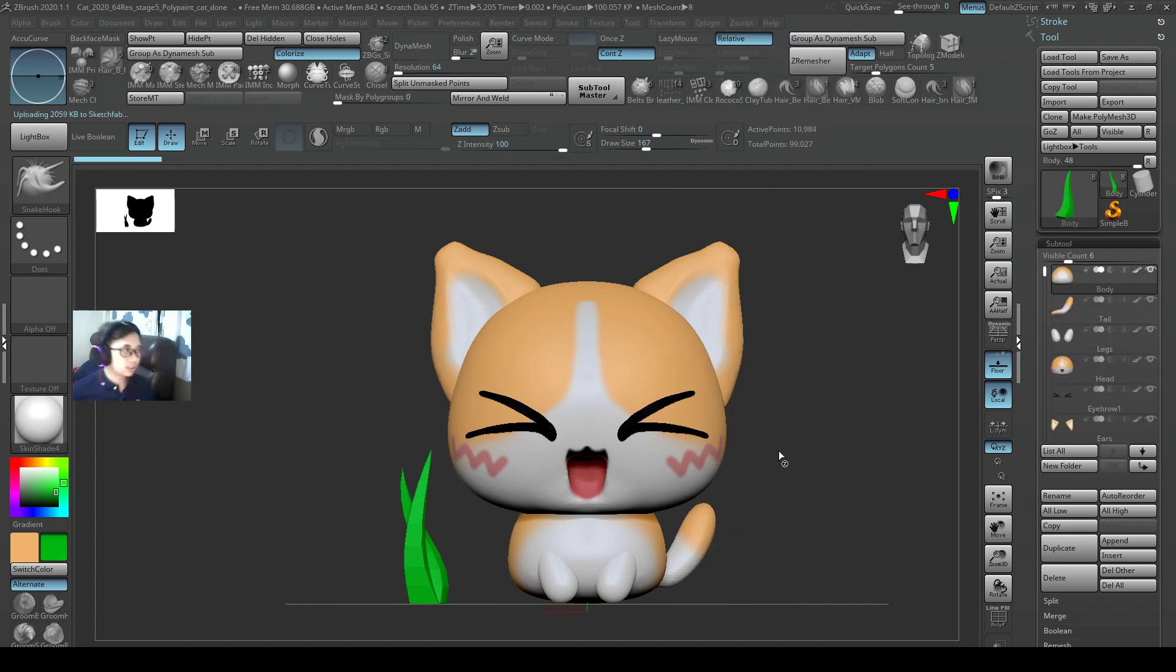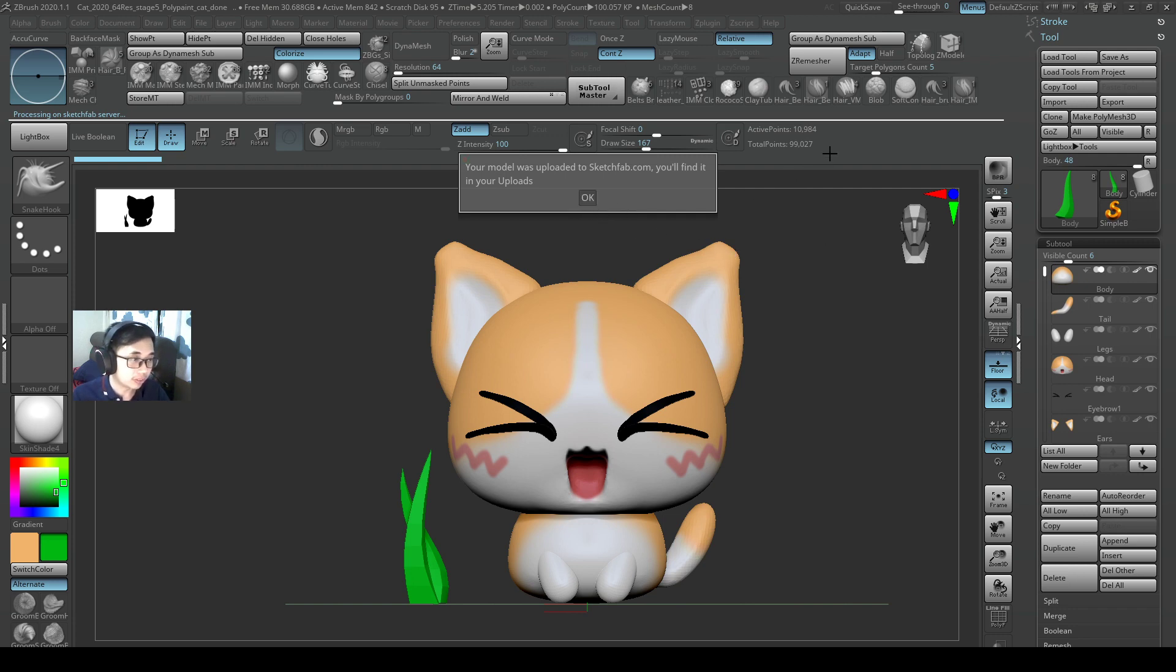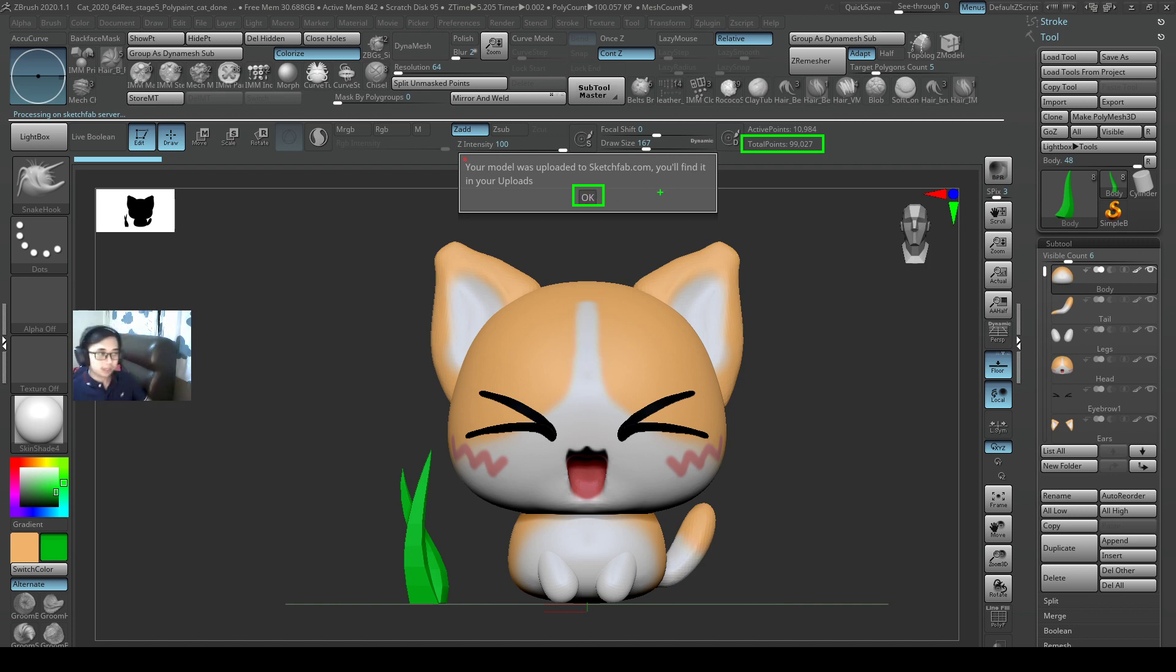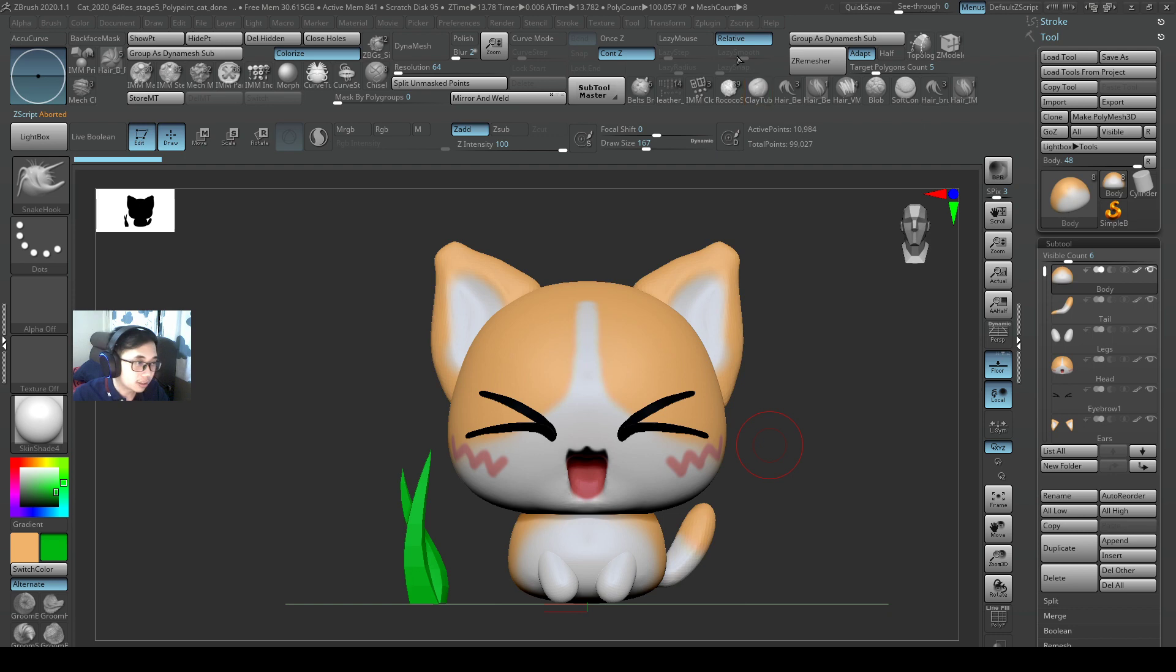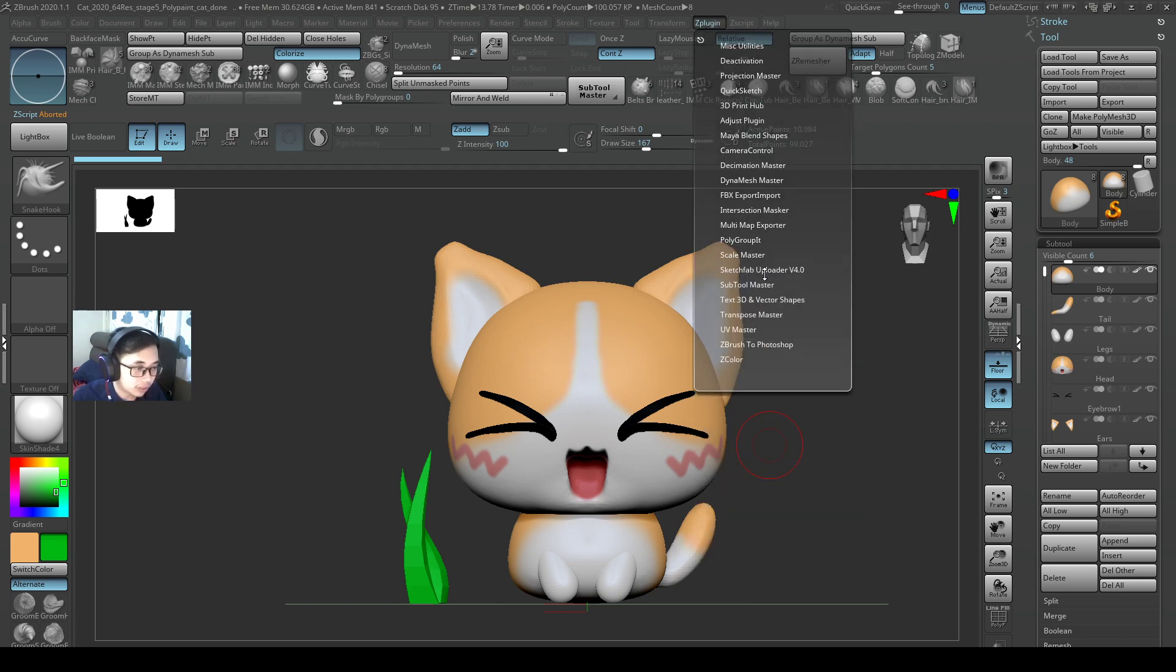We have only 100,000 points, and as I've seen, it's a very fast upload. Okay, make sure your Sketchfab is 4.0. If you use 4.0, it's going to be very fast.